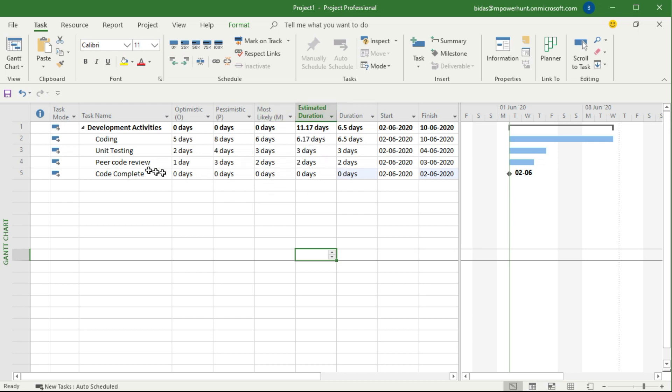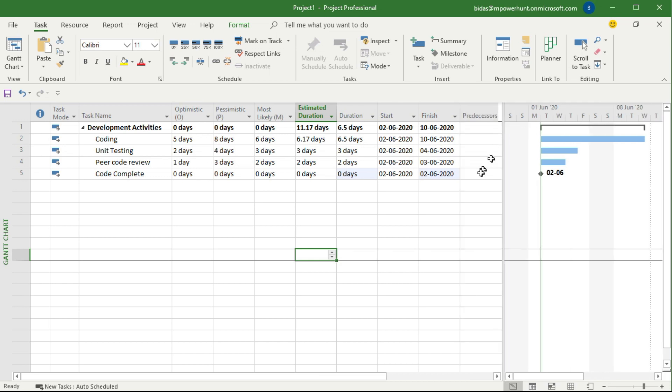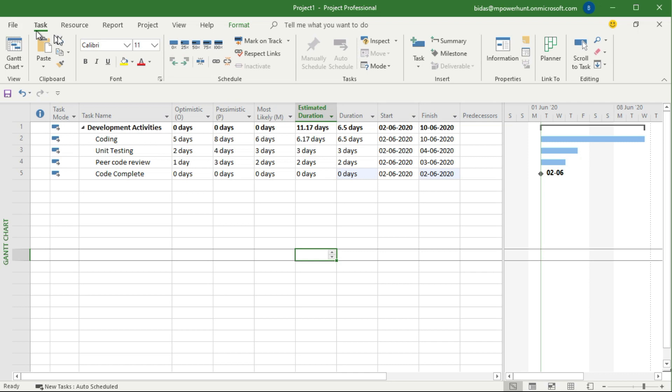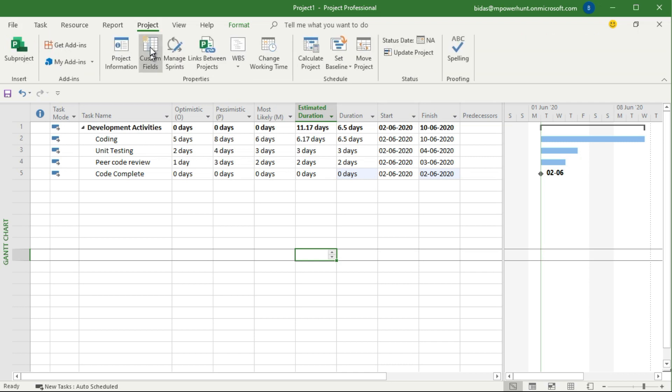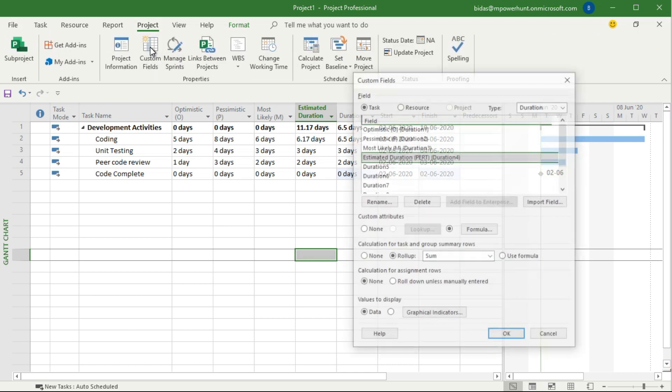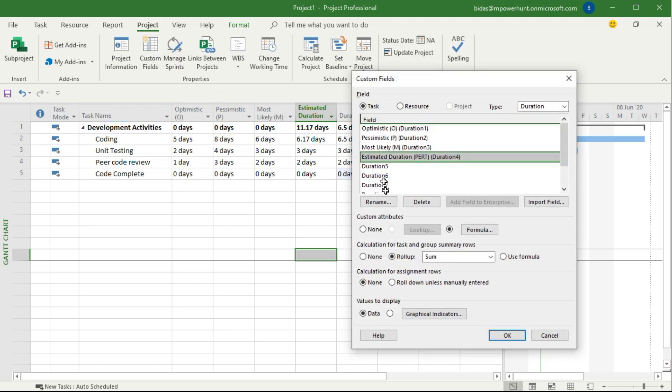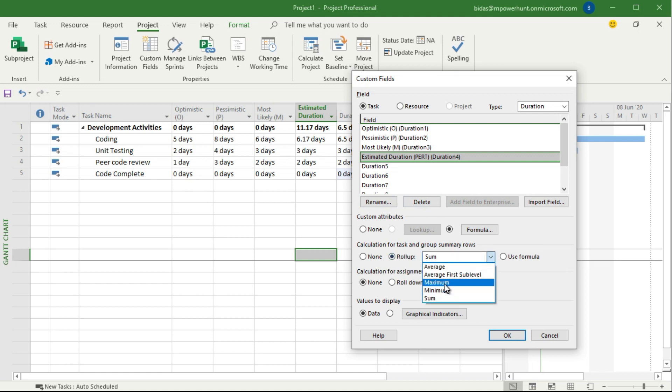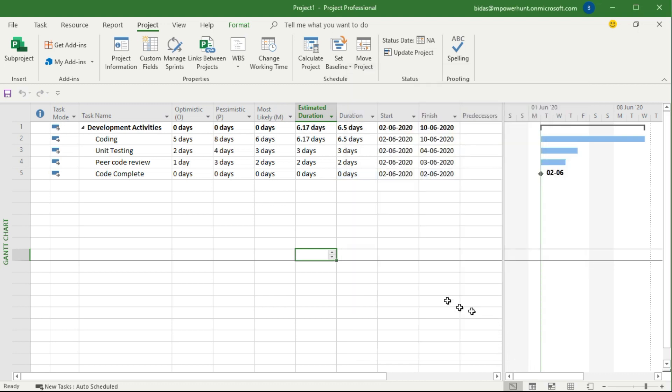If you look at it, duration estimations are going to the summary level, but in this calculation MS Project is total summing of the durations, not the max value. If you look at the durations here, these tasks are all started together, so duration is 6.5 days here but showing 11.17 days. Why? I'll go back to my custom field and relook. Here the rollup is saying sum. If I say maximum value, click OK, it gives us 6.17 days.